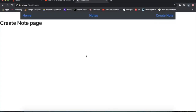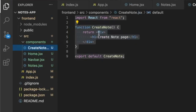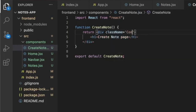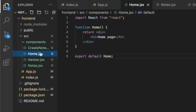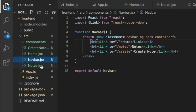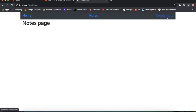We specify Home as an exact component so it only renders at the root path. Now we have Home, Nodes, and Create Nodes looking good. To keep everything aligned, in every component we specify the div class name as 'container' using Bootstrap.